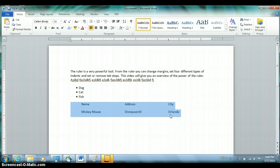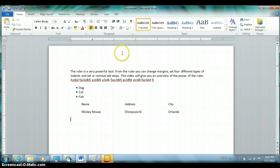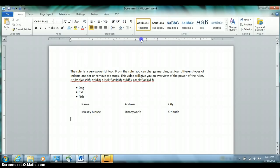There are three commonly used types of tabs — actually five types total, but three are commonly used. To set different types, use the little box to the left of the ruler. Click it once and it turns into an upside-down T for a center-aligned tab; click again and it becomes a backwards L for a right-aligned tab. Set a left-aligned tab at one inch, a center-aligned tab at the three-and-a-quarter-inch mark, and a right-aligned tab at the five-and-a-half-inch mark.